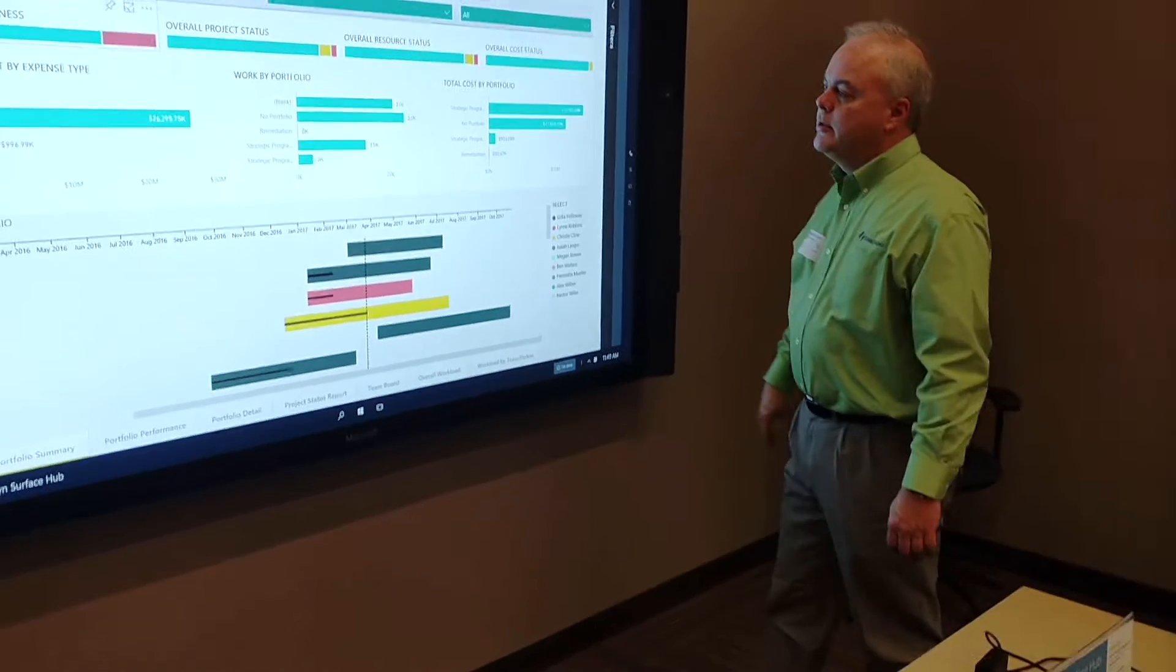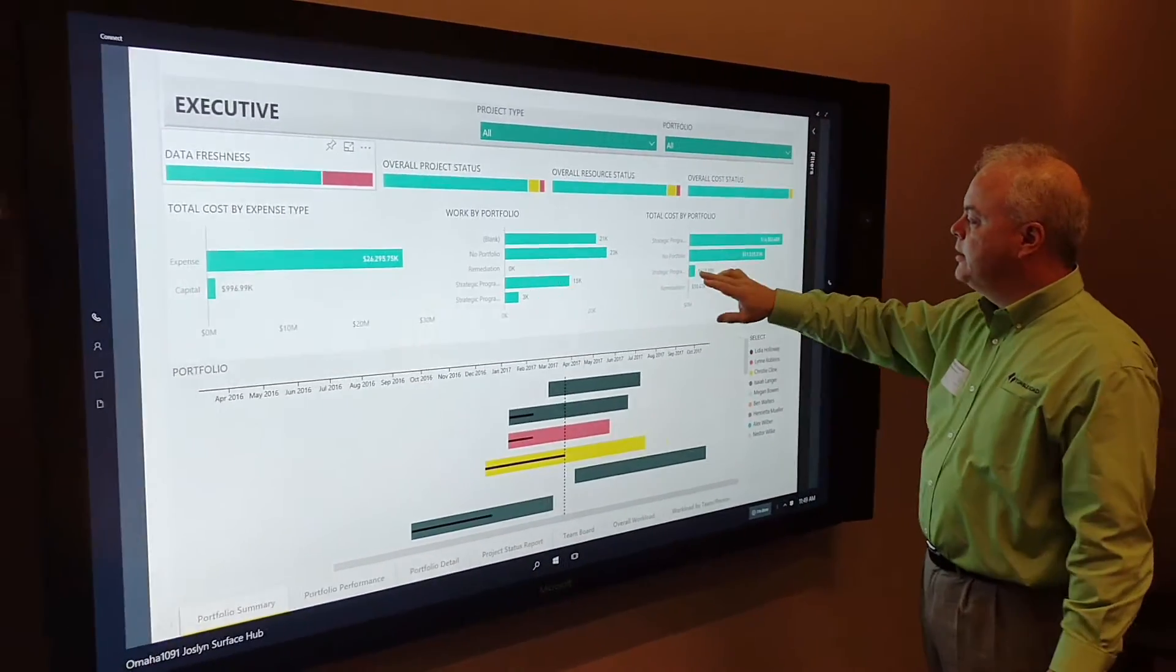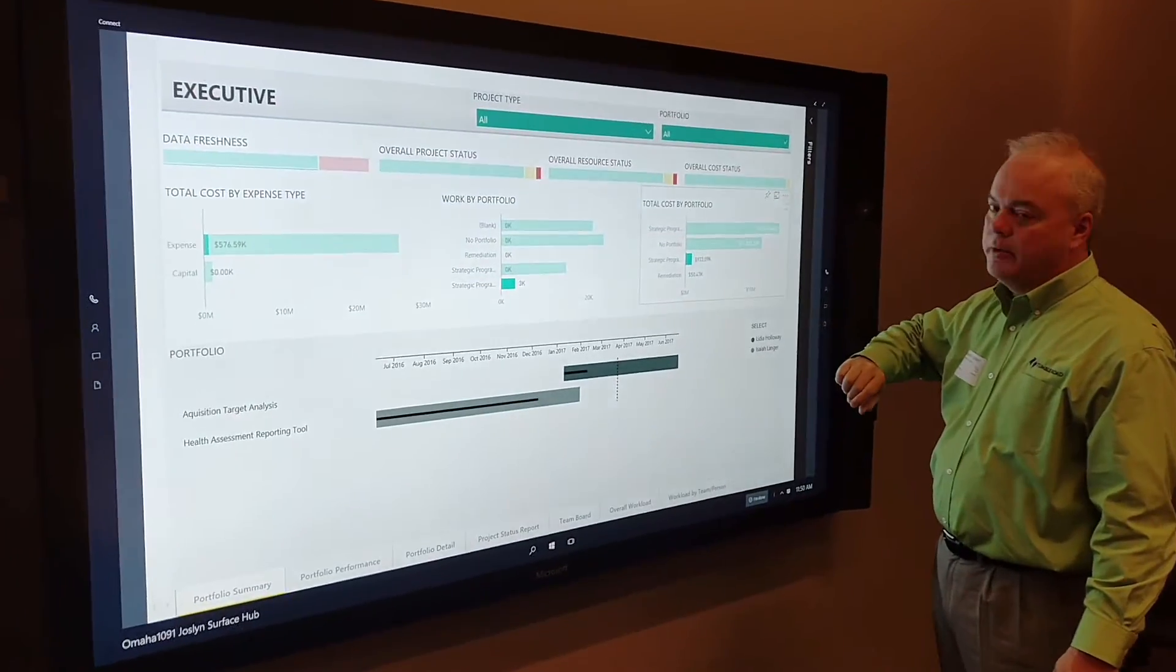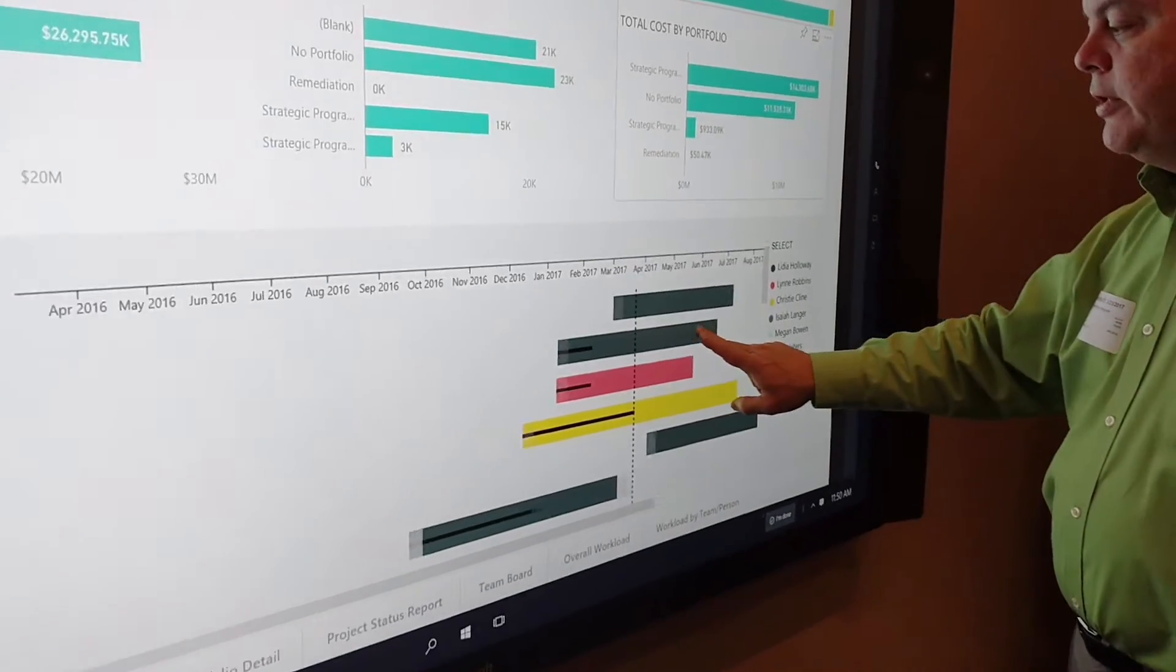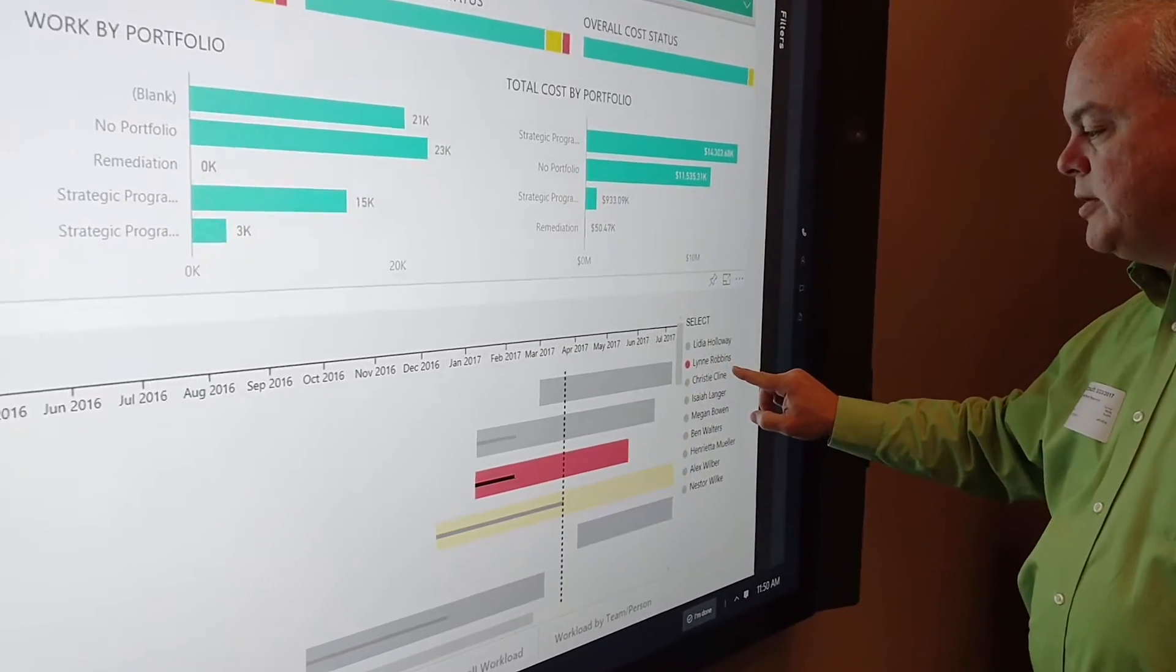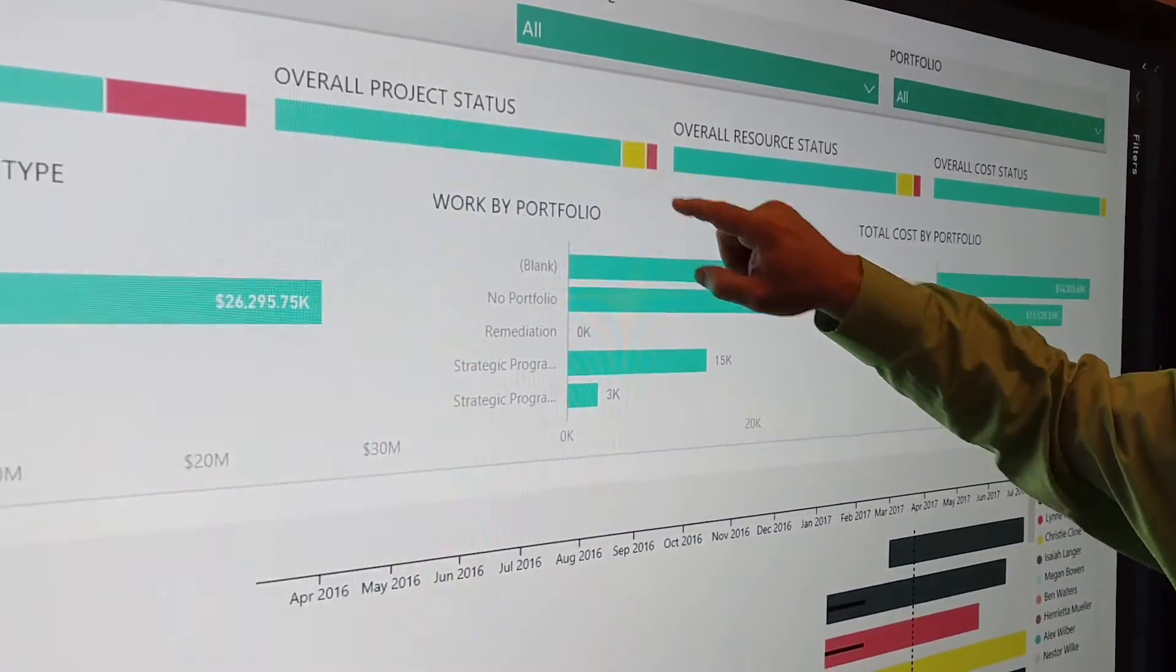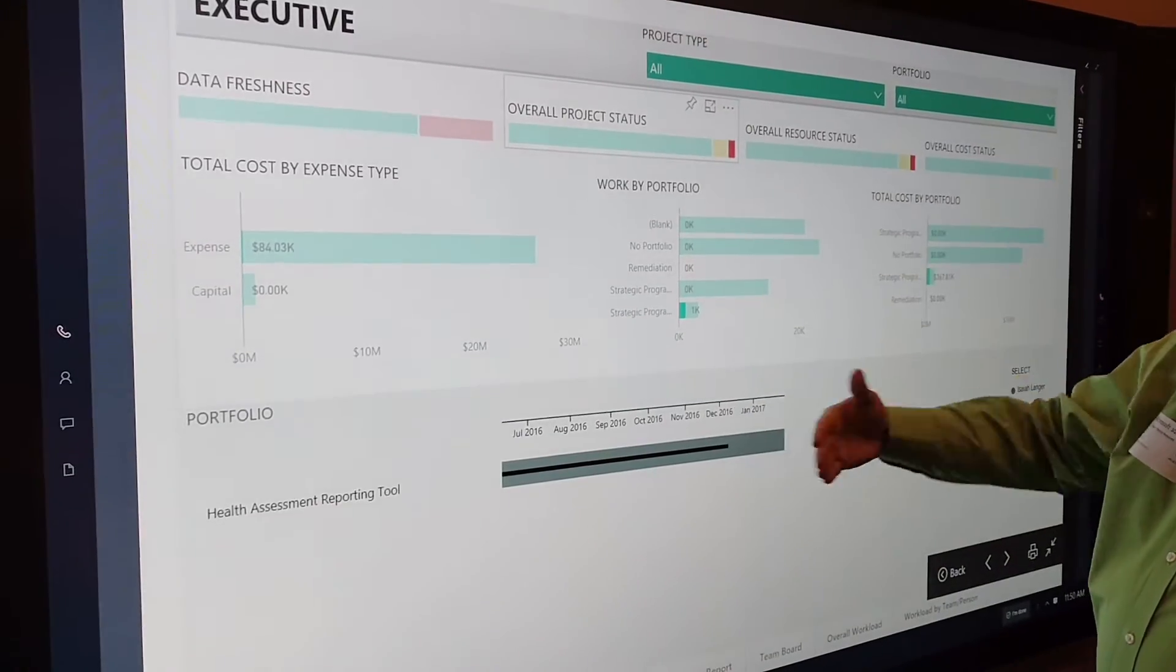So here we see our executive overview in Power BI. We can do things like click here and see the projects that are in the strategic program and see it dynamically change. We can shift our time scale around. We can click and see which projects a particular person is managing. We can even look at things like how many yellow projects we have from a project status or which ones are red and get that information immediately.